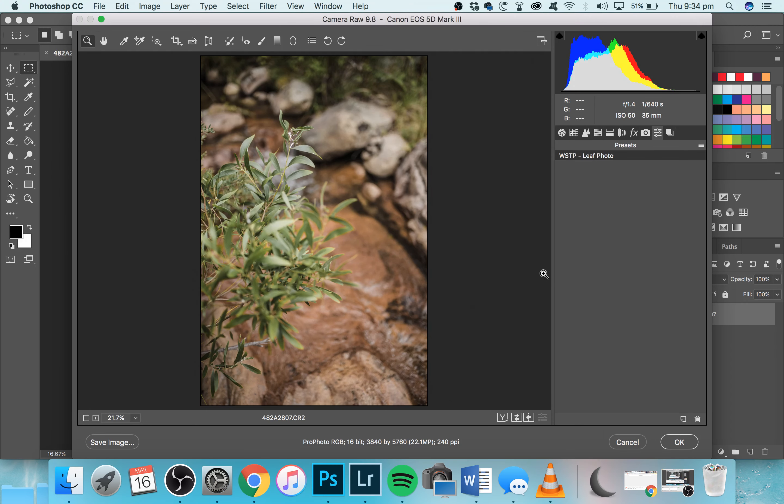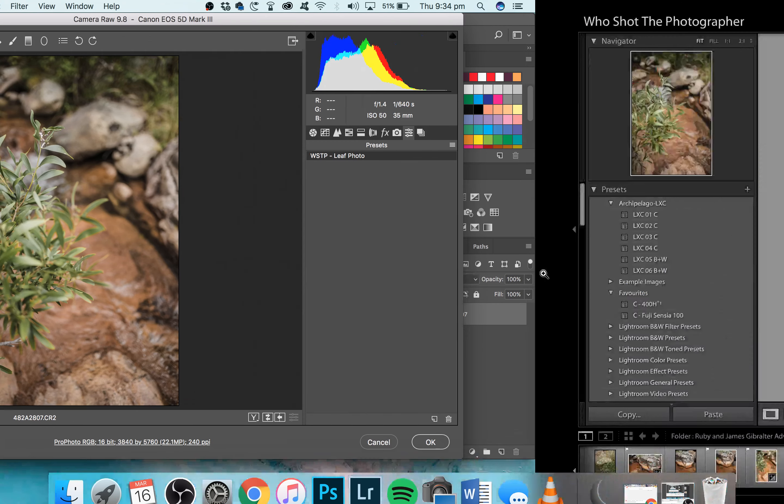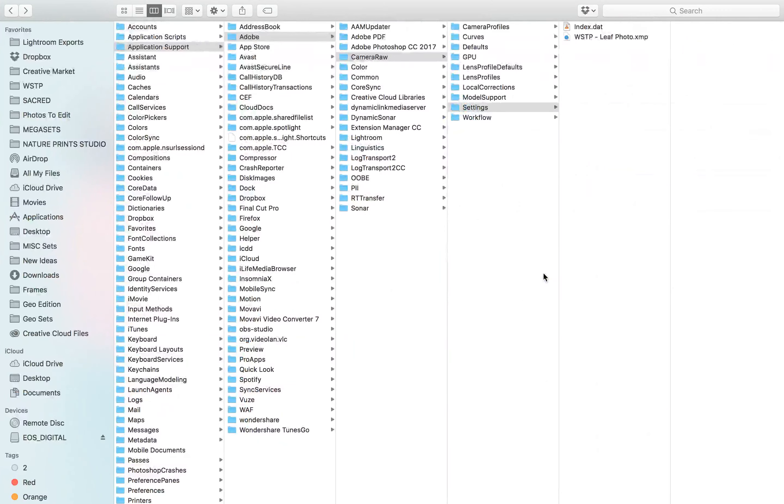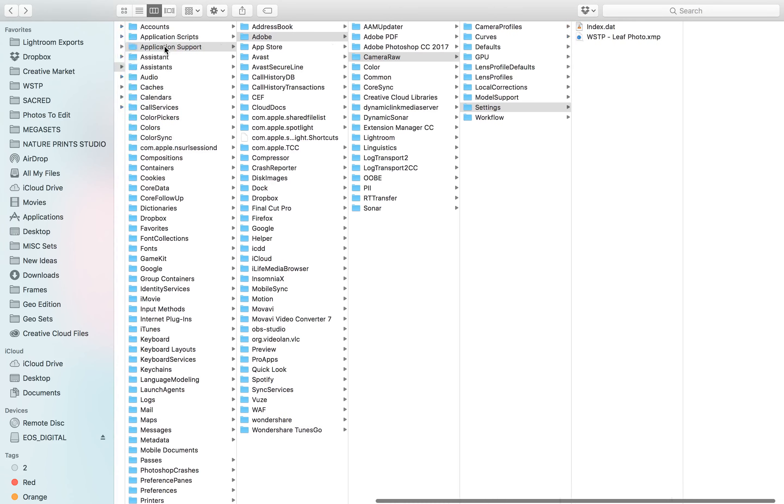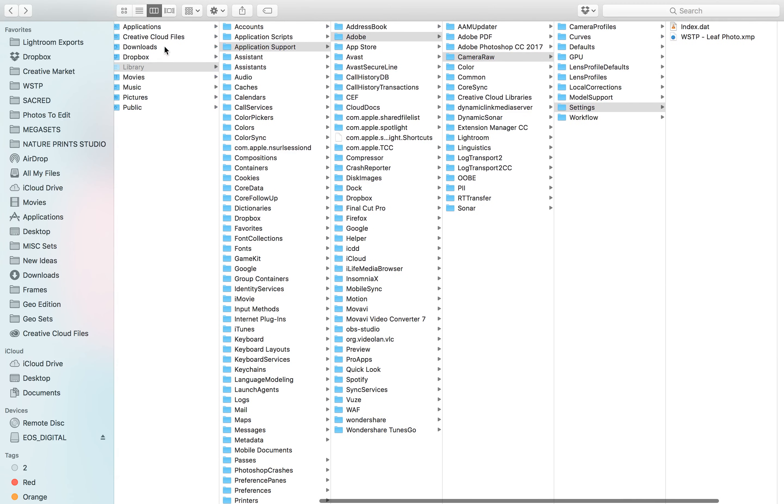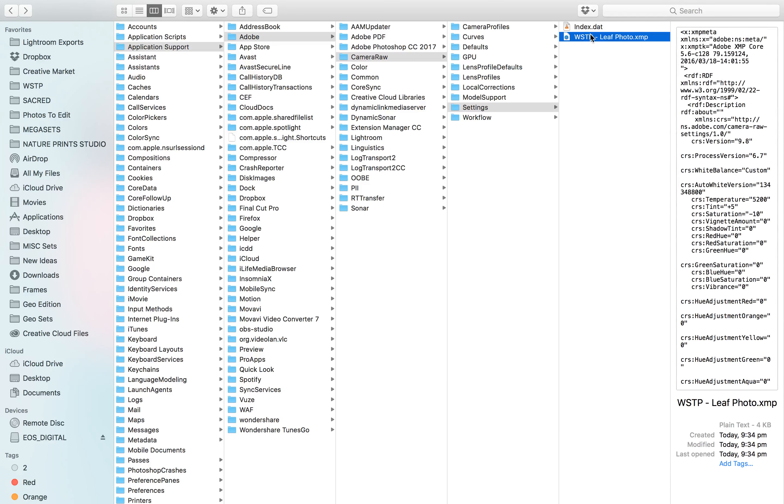Now we want to know where this goes next. Here it is, at least for Mac, and I'll tell you the PC file path—well, I won't be able to tell you, but I'll tell you how to find it. So you go to Library, Application Support, Adobe, Camera Raw, Settings, and here it is, guys. I've put Who Shot the Photographer Leaf Photo, and it saves as a .xmp file, which is what Adobe Camera Raw recognizes as a preset.